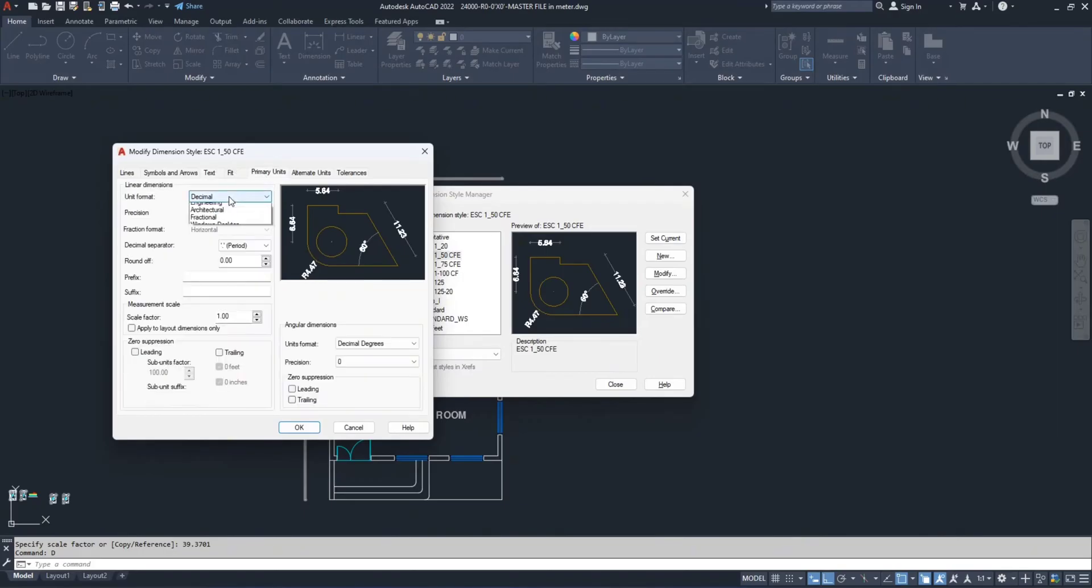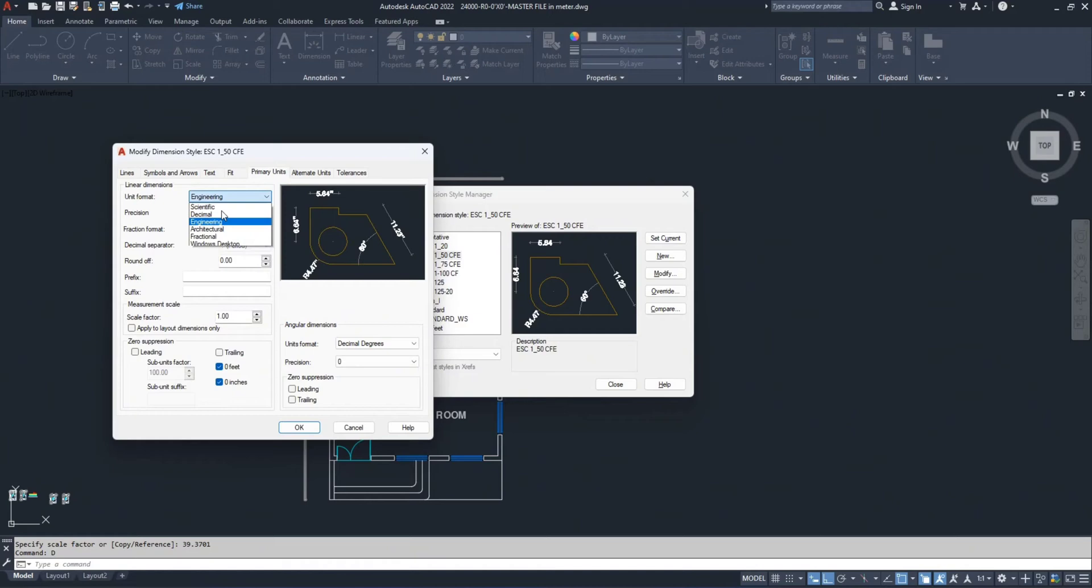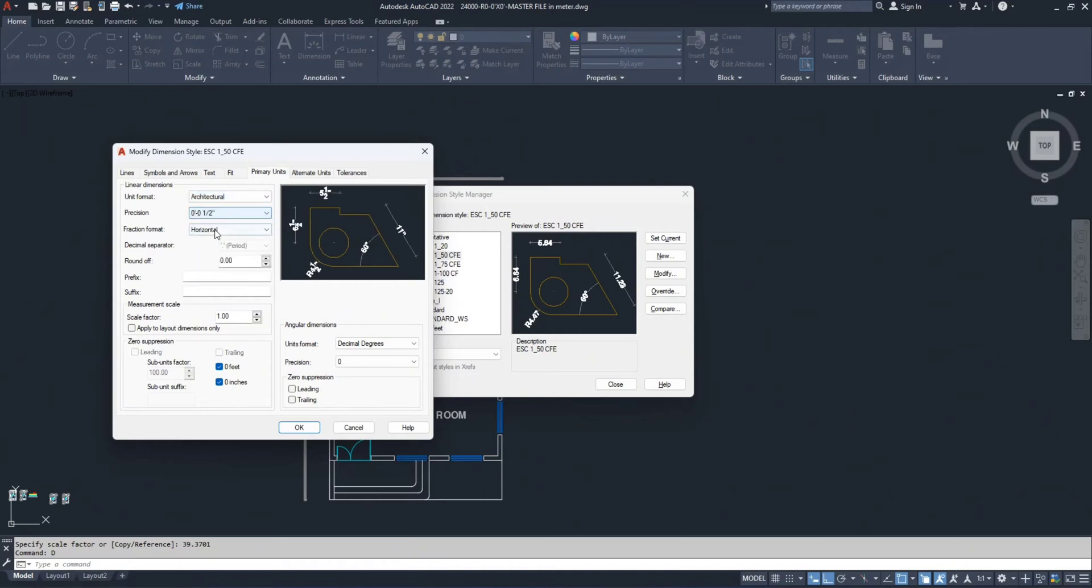In primary units, change the unit format to architectural and set the precision to 1.5.